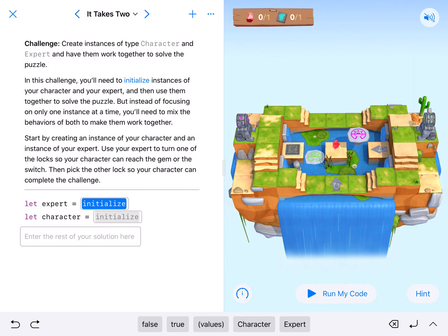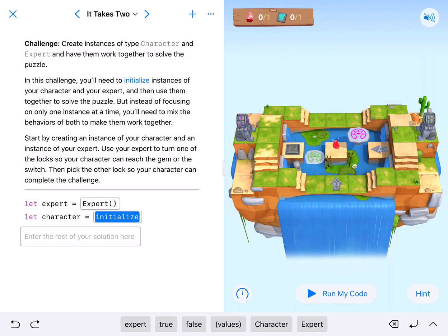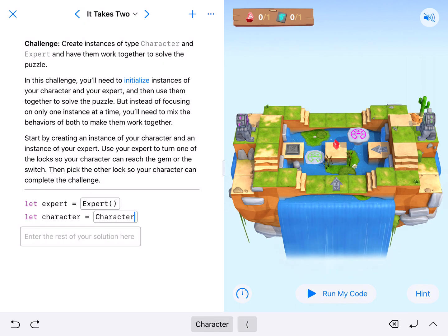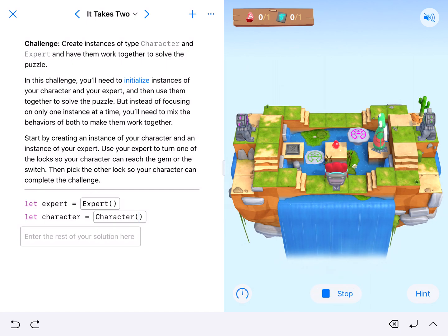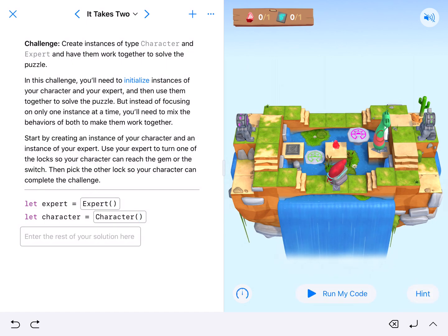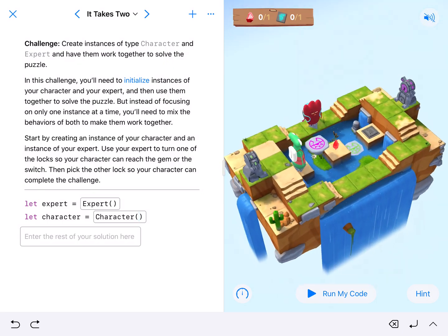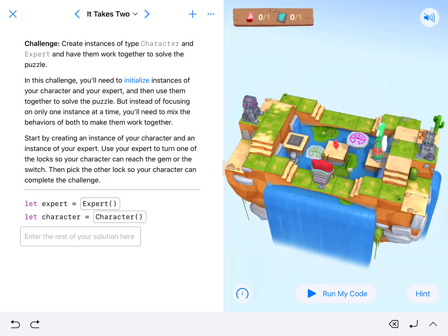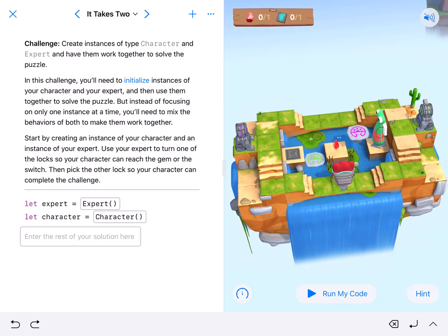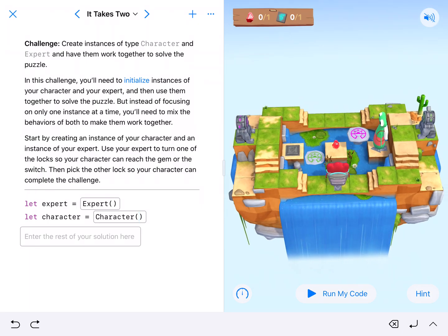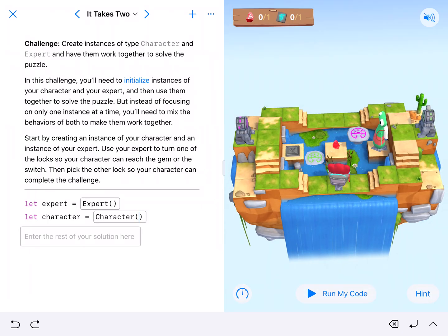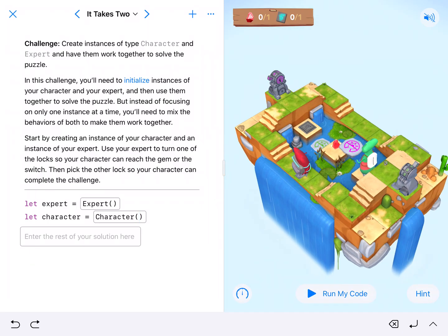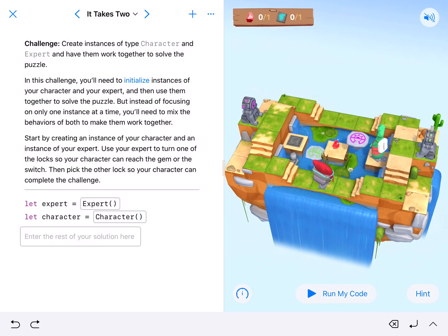So lowercase expert equals capital Expert parentheses and then character equals capital Character parentheses. We'll go ahead and launch that. We're going to see that our expert is right here on the bottom facing forward and our character is going to be moving forward. There's lots of different ways to solve this problem. Let's go ahead and take a look at the way that I think about it.